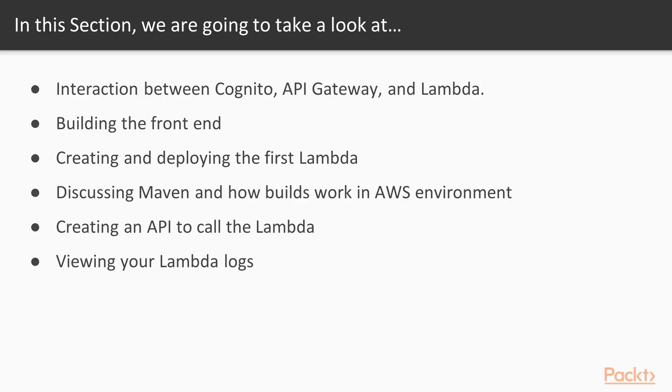Interaction between Cognito, API Gateway, and Lambda, building the front end, creating and deploying your first Lambda.